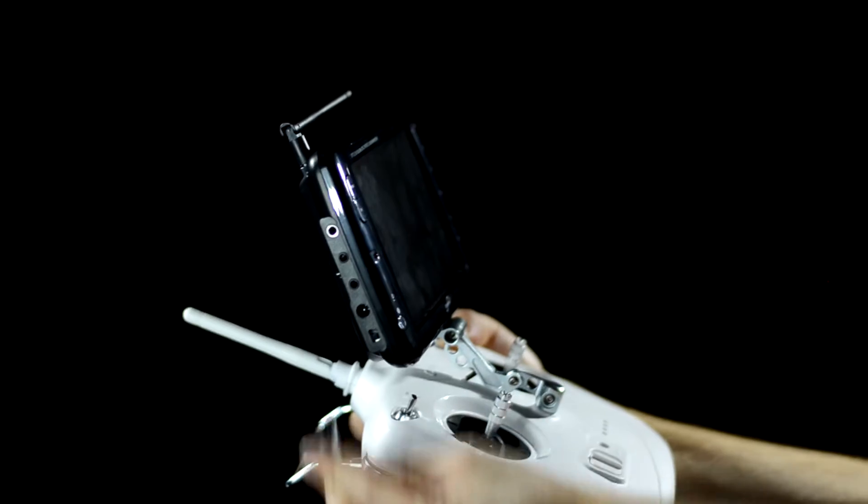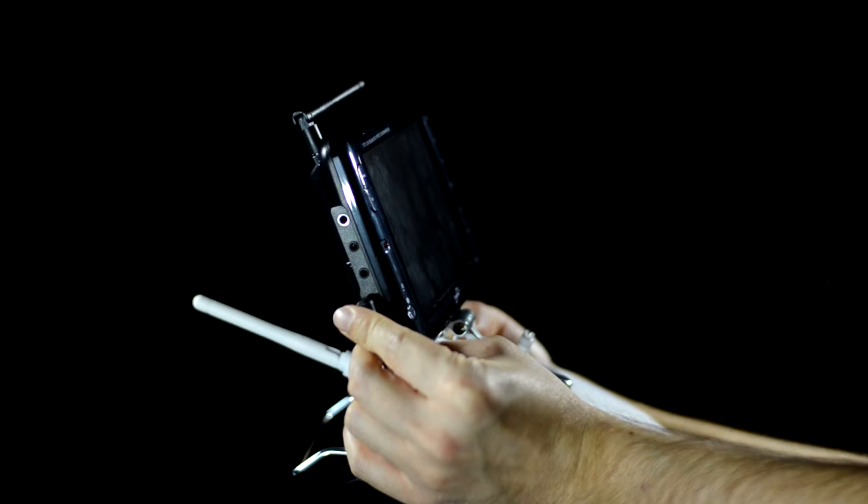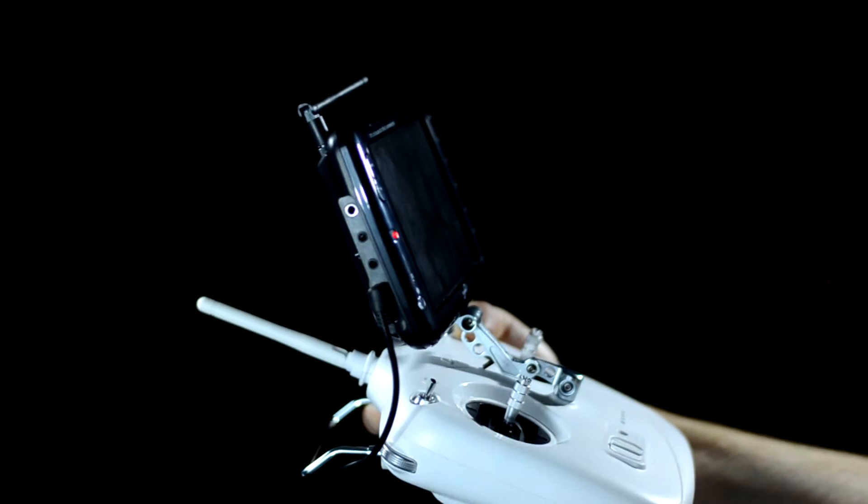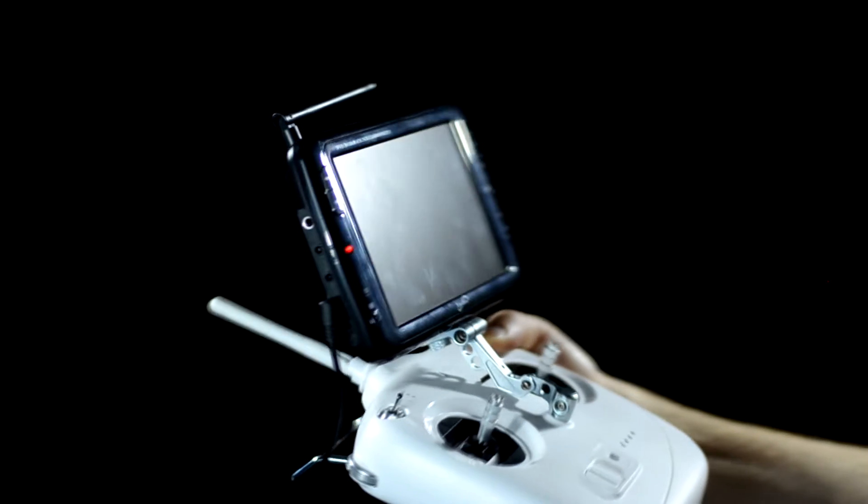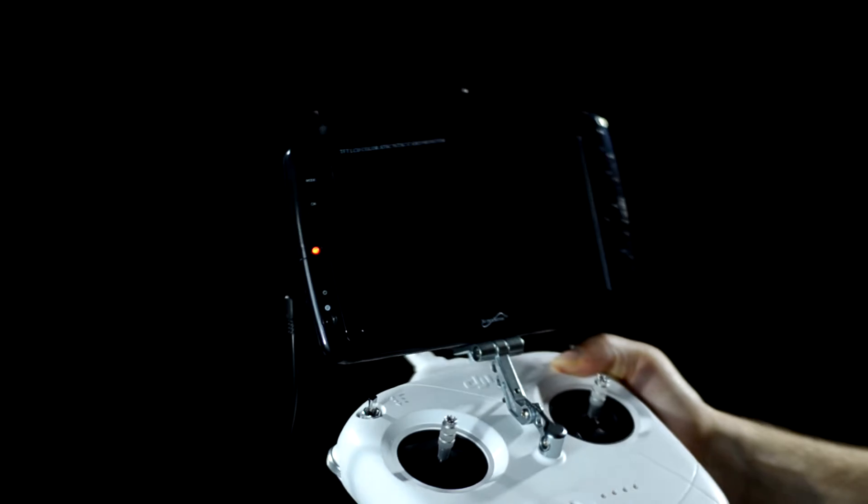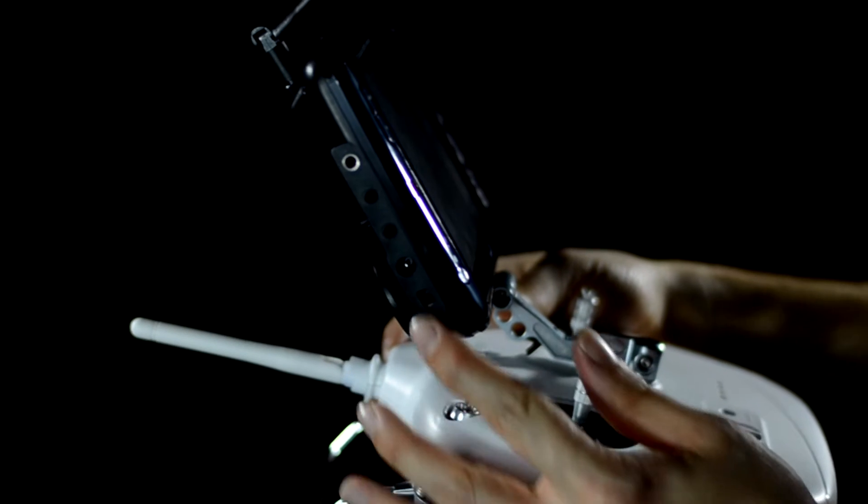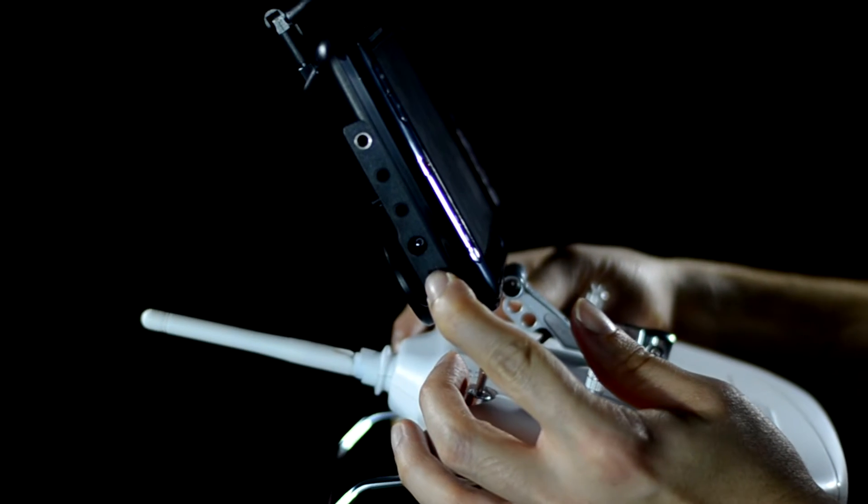Now plug the monitor charge adapter into the DC plus port. Find the on off switch on the side of the monitor and flip it to on.